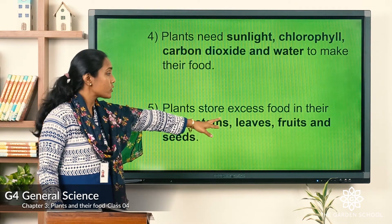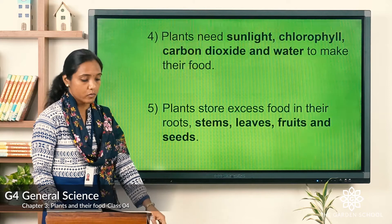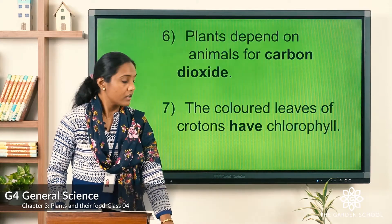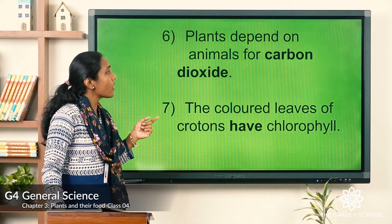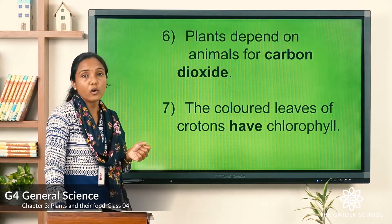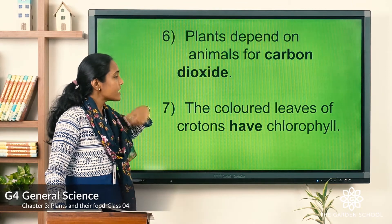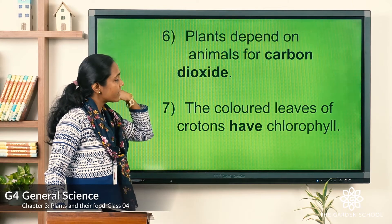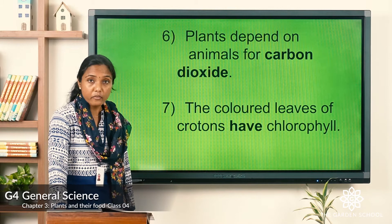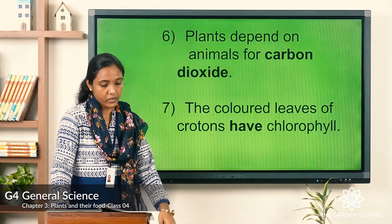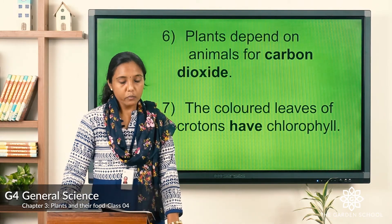Answer six: plants depend on animals for carbon dioxide. Answer seven: the colored leaves of crotons do have chlorophyll. I hope you have got all the correct answers.